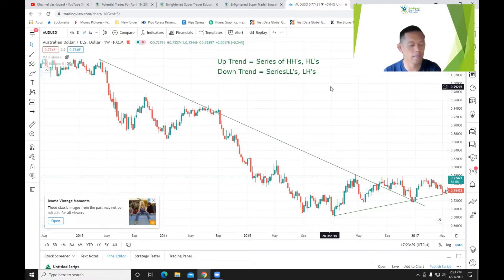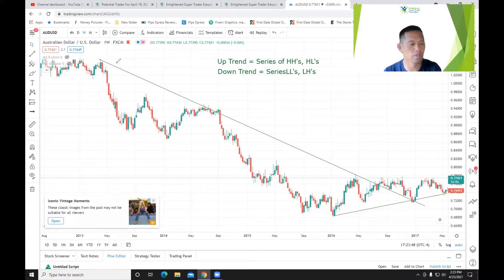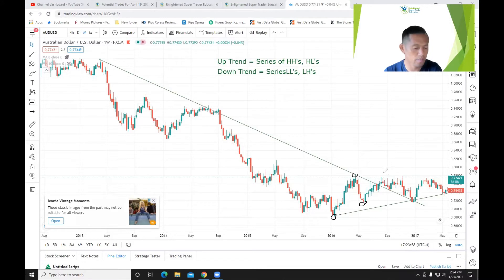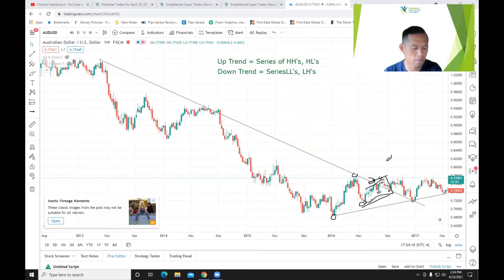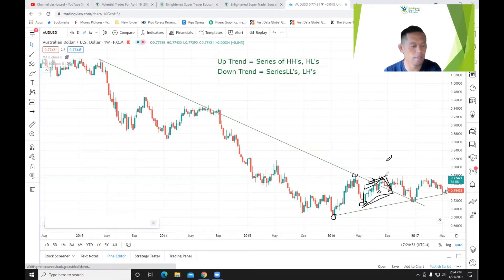For those who are new to trading and don't know what a downtrend is or what a series of higher highs and higher lows means: a series of higher highs and higher lows means you have a low, then a high, then a higher low, and a higher high. So you have a bunch of higher highs and higher lows — basically, the market is in an uptrend.